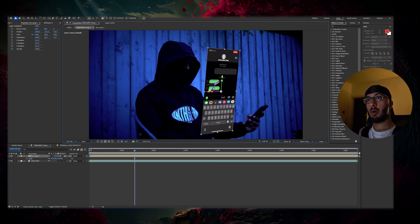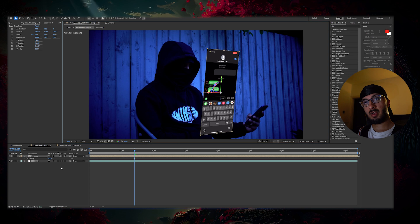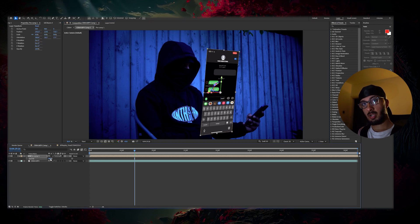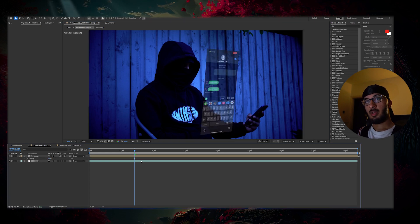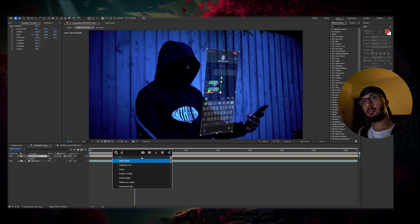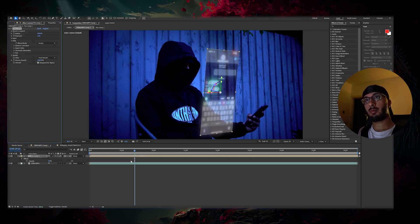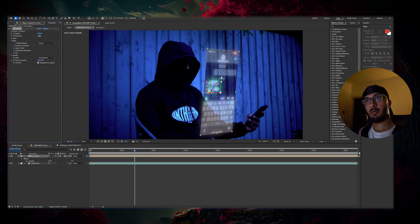So now once you've got that, it's time to lower the opacity a little bit just by dragging this down, maybe just like that's fine. Now I'm going to add a deep glow just to make it a little bit nicer.